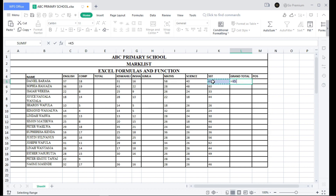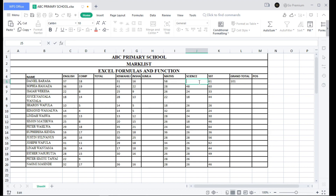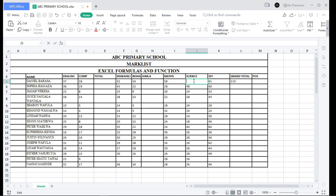To do that, you begin with the equal operator, but instead of typing the values, you select the cell references — for example, the cell for 61 plus the cell for Science. When you click, it is 101. If you change a value to 49, click Enter, and the answer automatically changes to 100. Change to 59, and the answer changes to 120.